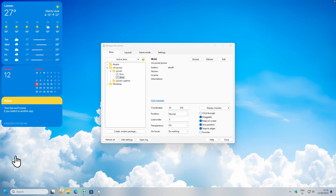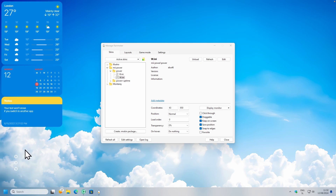Now you can click this button and your computer will go to sleep, click on this one to shut down your computer, or you can even restart it just from a single widget, which is really cool.